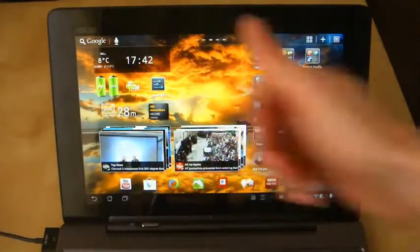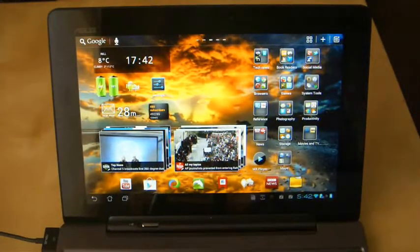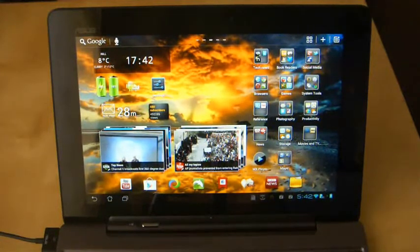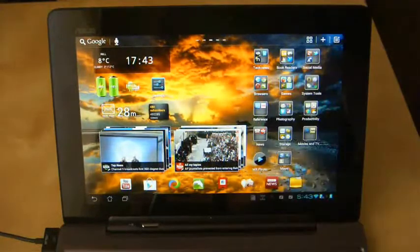Hi guys, welcome to another Asus Transformer Prime video. This is another great applications video, so it is for any Android device, but I'm as usual focusing on the Transformer Prime tablet aspects.